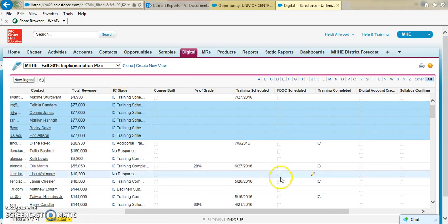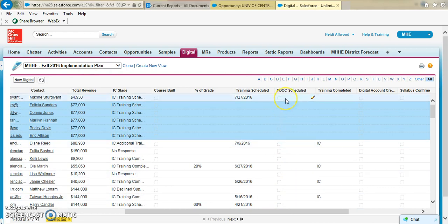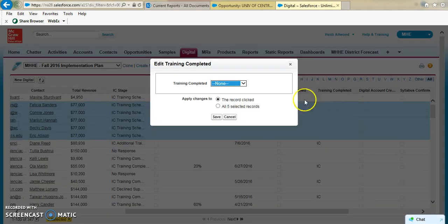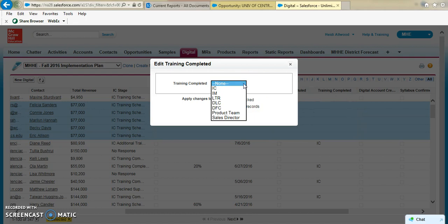And so again, you could go across and then note when you have your FDOC scheduled, and then if you've handled the training yourself or someone else—perhaps a sales director or for Alex the IM—you could come in here and note that that training is completed and by whom.